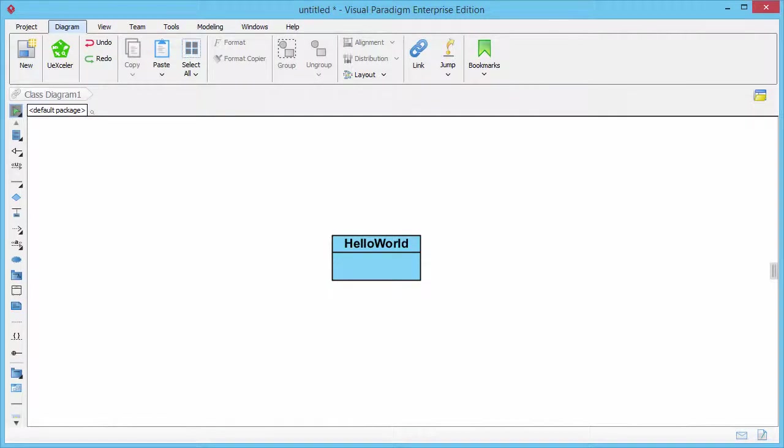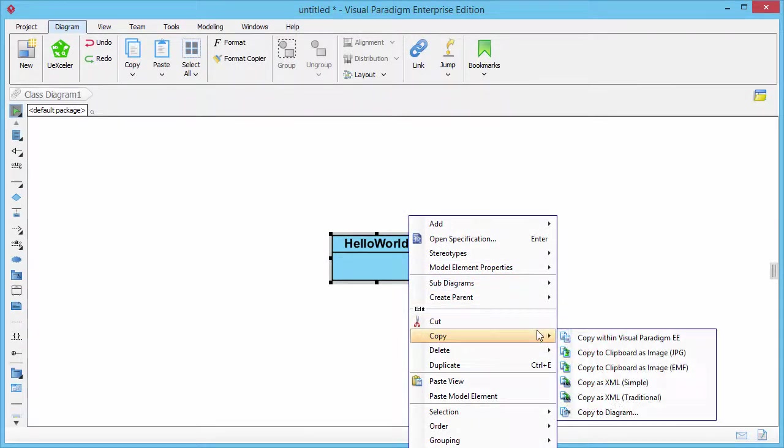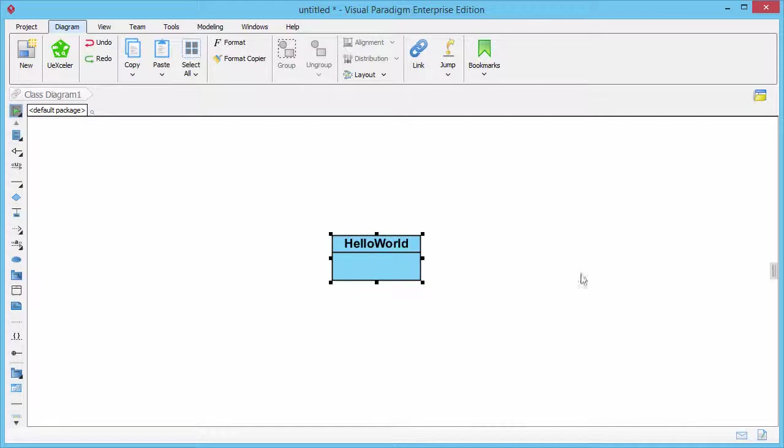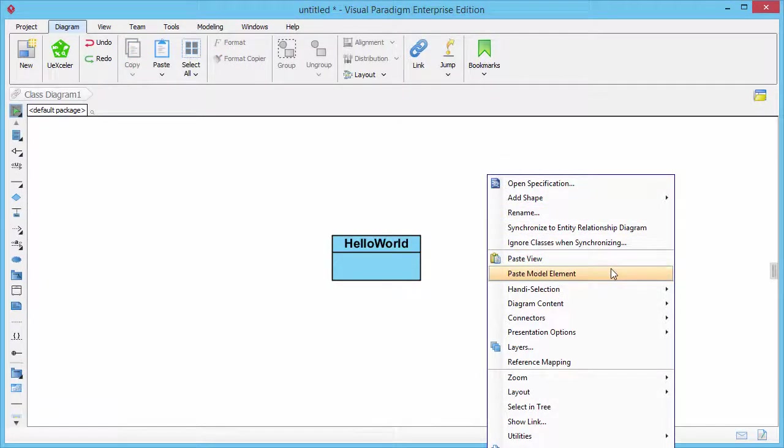Now comes paste as model. Again I select the class, copy it and then paste it onto the same diagram. This time I choose the paste as model option.